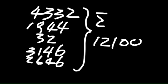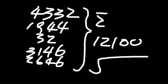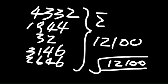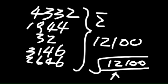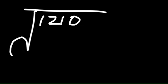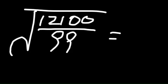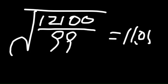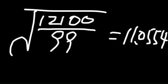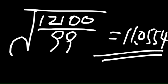And for the standard deviation, that is the square root of 12,100 divided by n, but since this is sample, so n minus 1. Therefore, you get 12,100 divided by 99, and then you get 11.0554, so this is your final answer.